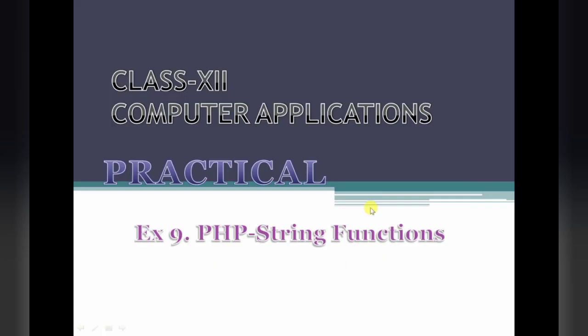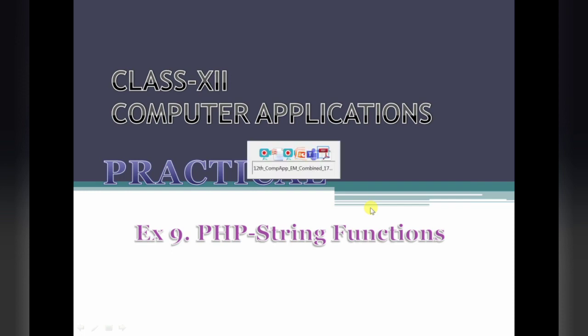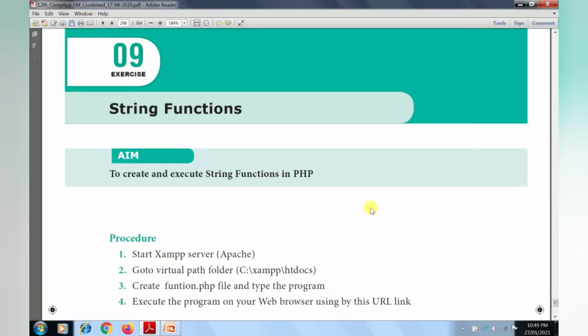Hi students, welcome to our video class. Today we will see about Subject Computer Applications Practical Exercise No. 9: PHP String Functions. This is our 9th program in our practical list. Our heading is String Function. Our aim is to create and execute string functions in PHP. In PHP, some of the string functions are used. Let's now see what string functions we are using.